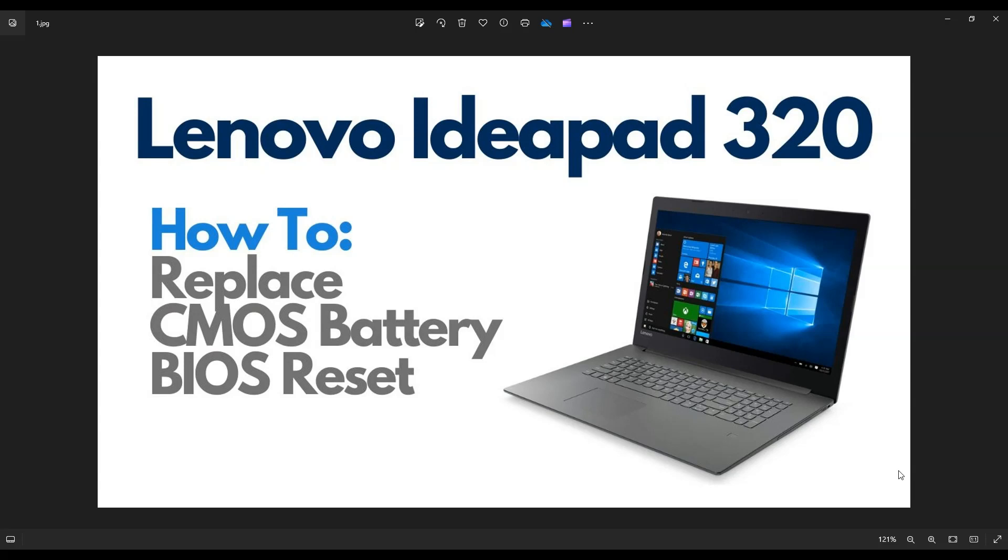I'm going to show you how to get inside to access your CMOS battery. In case you need to replace it, or in case you need to reset BIOS manually, this video should help.